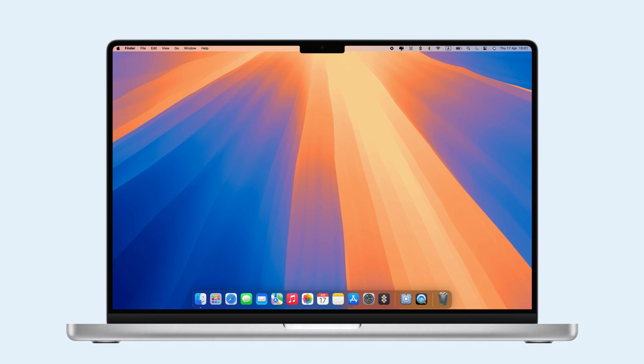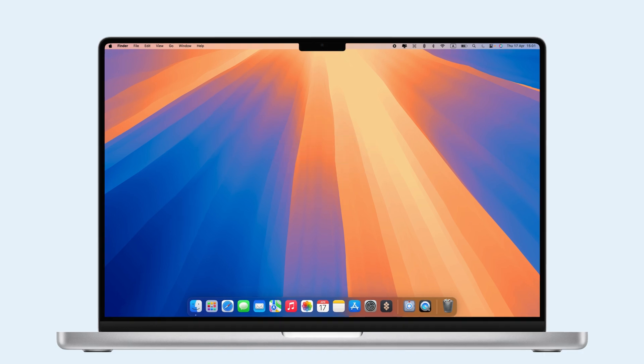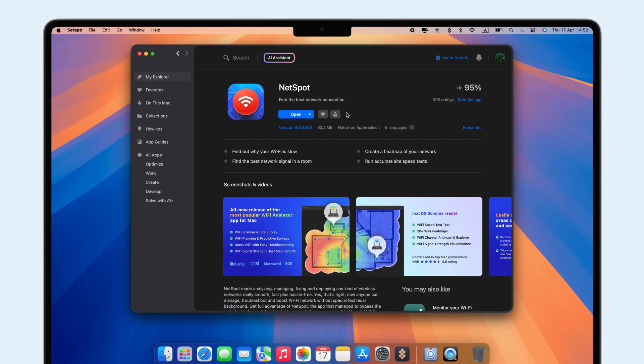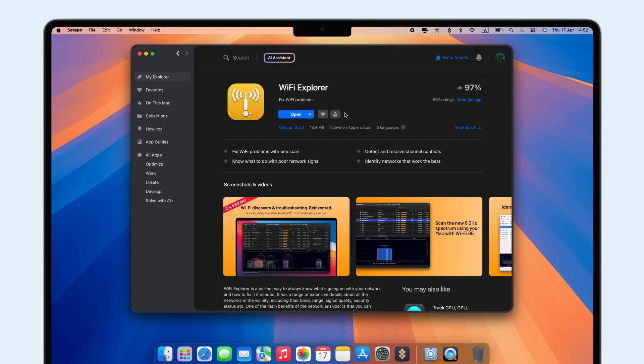Connect your devices to the same Wi-Fi network. NetSpot and Wi-Fi Explorer on Setapp are two network diagnostic apps that can help you solve Wi-Fi issues quickly.